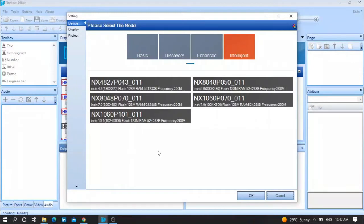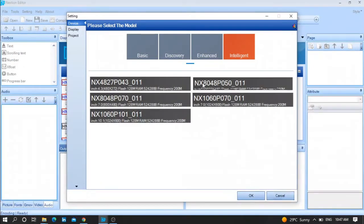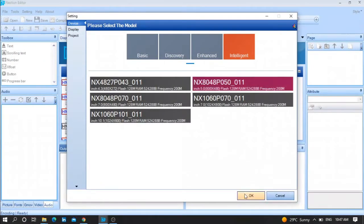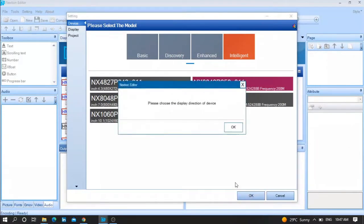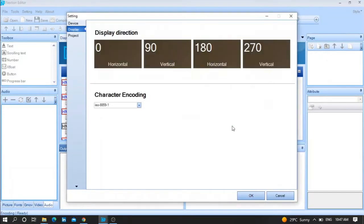After that, choose your Nextion type, for example Intelligent type 5 inch, and choose your orientation.